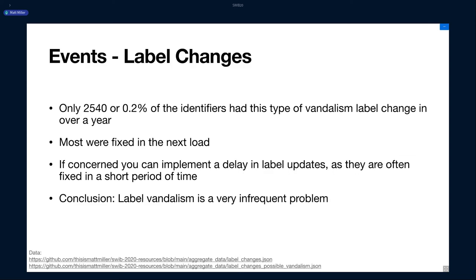So I found, based on these definitions of a vandalism event, only about 2,500 or about 0.2% of all the identifiers over the course of the year had some sort of vandalism event done to it. So this is a pretty tiny fraction, less than a half a percent of the identifiers had something happen to them. And the majority of them are fixed on the next load. So my load is every two days, but you could be doing this every day or something like that.